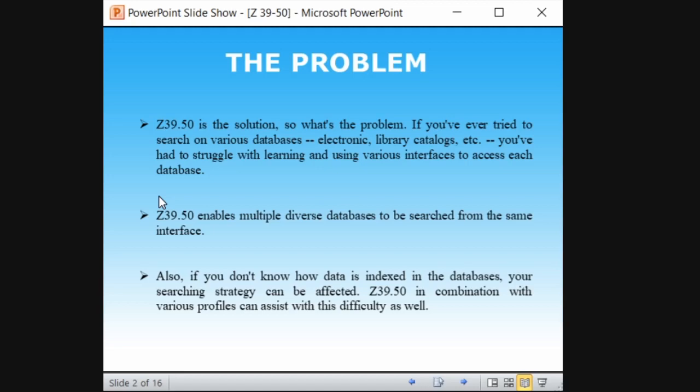Also, if you don't know how data is indexed in databases — we studied about indexing — data is indexed in databases and only then you can search. If the data is not indexed, it will not be retrieved. Z39.50 with various profiles can definitely assist you. So Z39.50 is introduced to solve this particular problem: to search across different databases through a single interface.